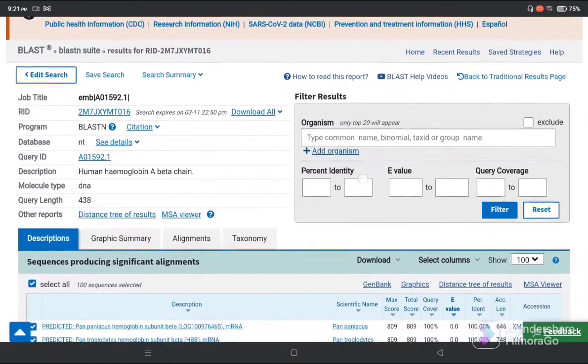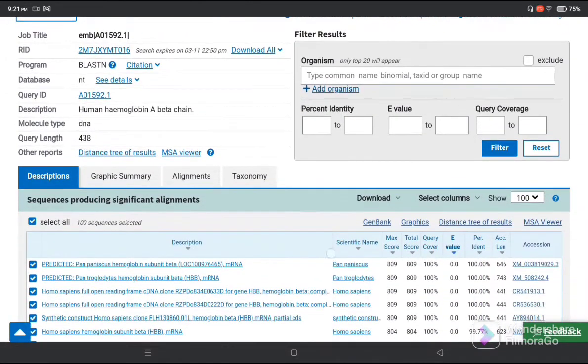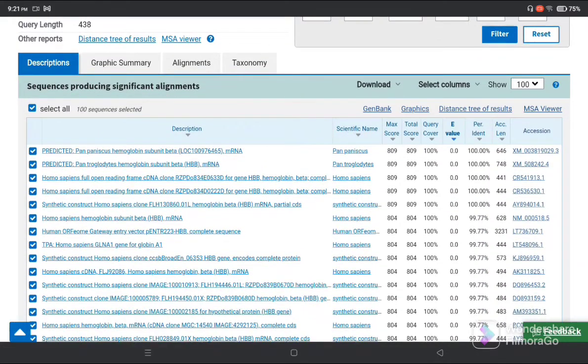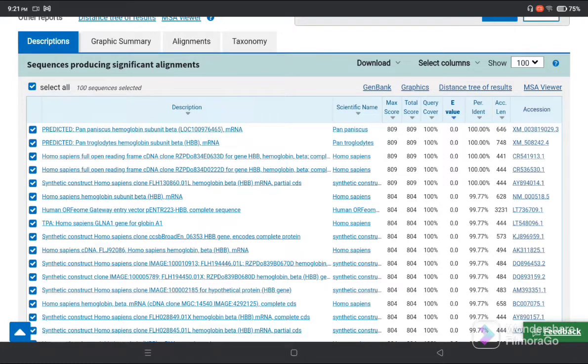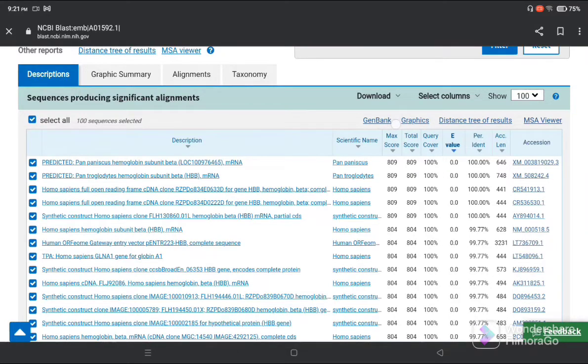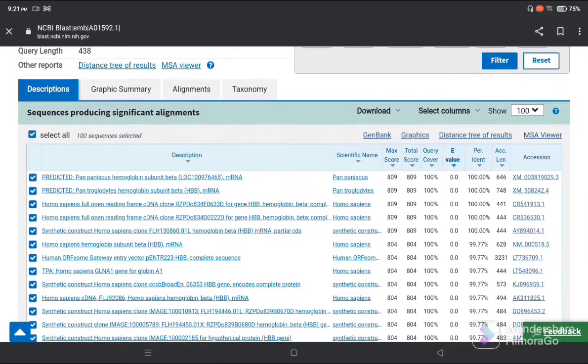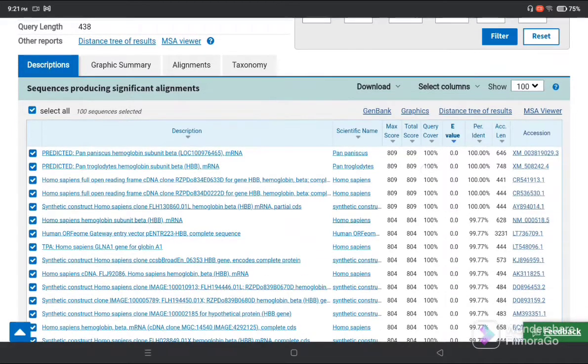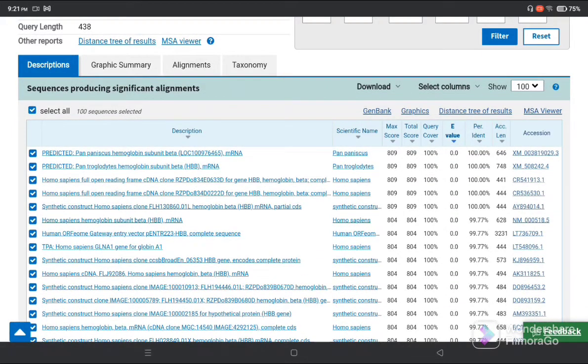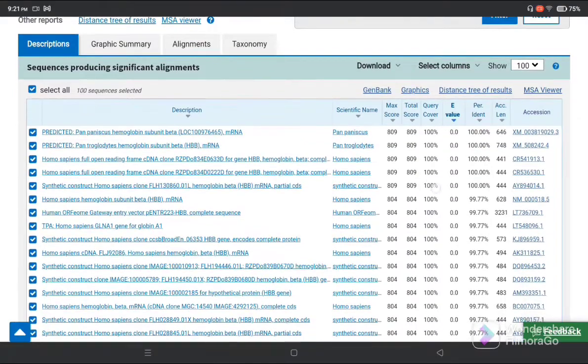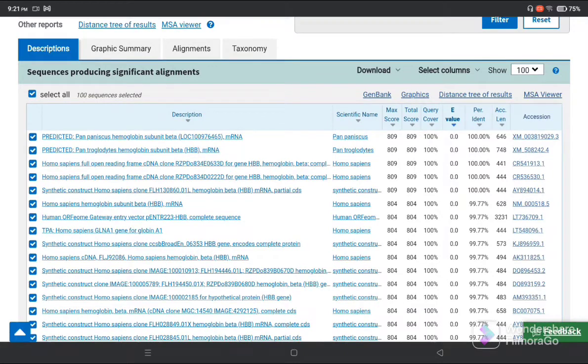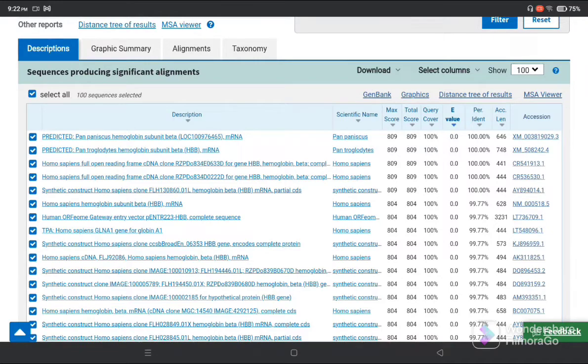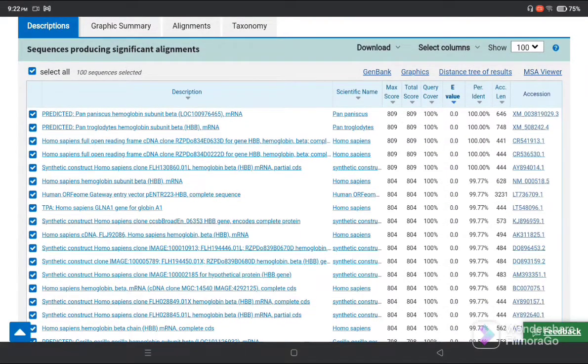Now you can see our human hemoglobin A beta chain has appeared. First is the description. You can see that our sequence is related to the database sequence present in NCBI. You can understand by looking at the maximum score, total score, query cover, e-value, and percent identity. The maximum score is 809 with hemoglobin subunit beta mRNA. Query cover is 100%, e-value is 0.0, and percentage identity is 100%.